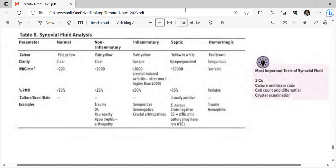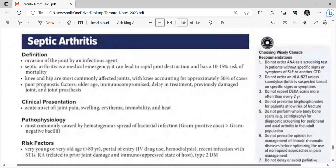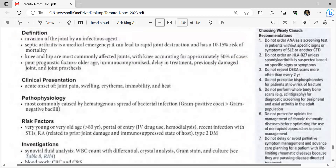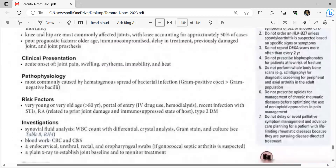Choosing Wisely Canada recommendations: do not order ANA as a screening test without specific signs or symptoms of SLE or connective tissue disease. Do not order HLA-B27 unless spondyloarthritis is suspected. Do not repeat DEXA scan more often than every two years. Do not prescribe bisphosphonates for patients at low risk of fracture. Do not perform whole body bone scan scintigraphy for screening in adult populations. Do not prescribe opioids for chronic rheumatic disease before optimizing non-opioid approaches. Do not delay palliative symptom management for patients with life-limiting rheumatic disease.